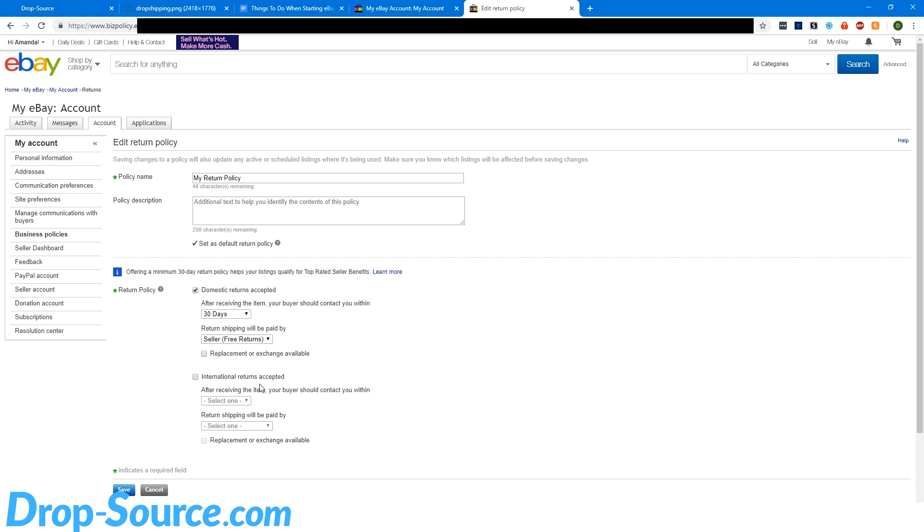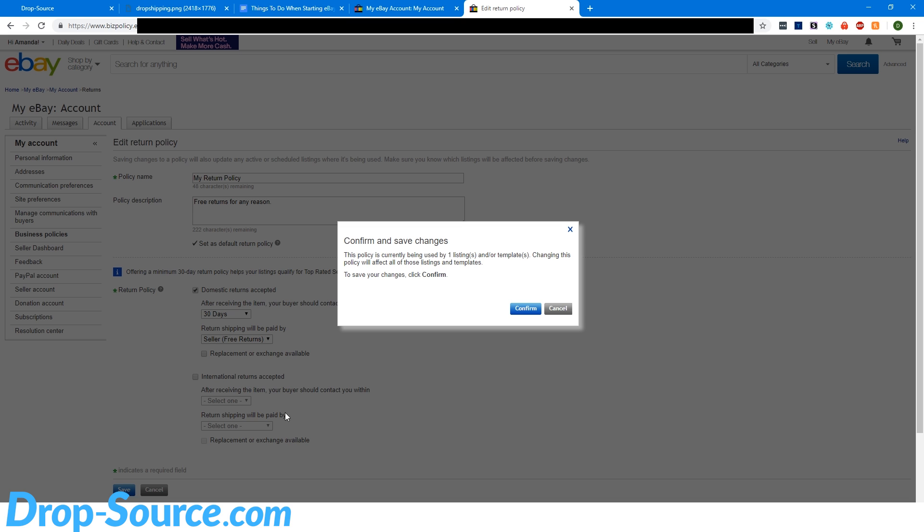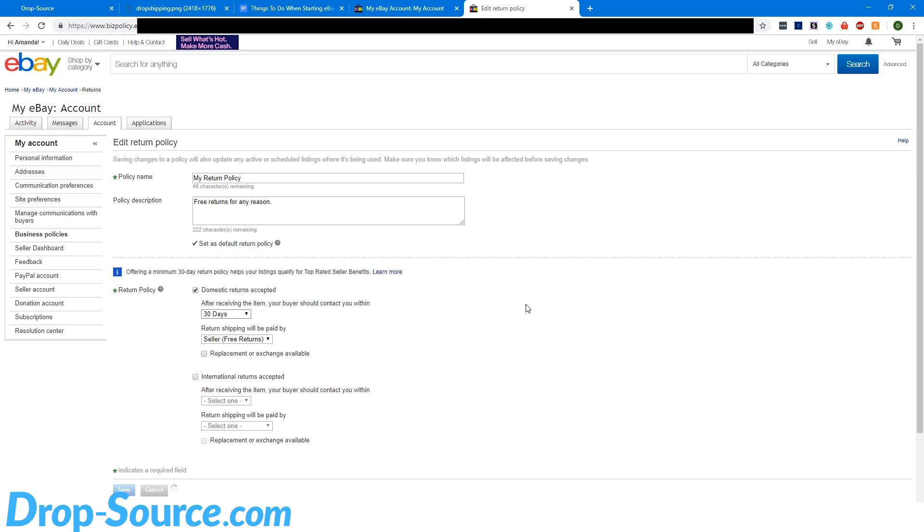International returns, leave that off. All this other stuff can stay off. So just domestic, 30 days, free returns. I'll just make a note here for us. Free returns for any reason. It's easier that way. And then click save and confirm it.